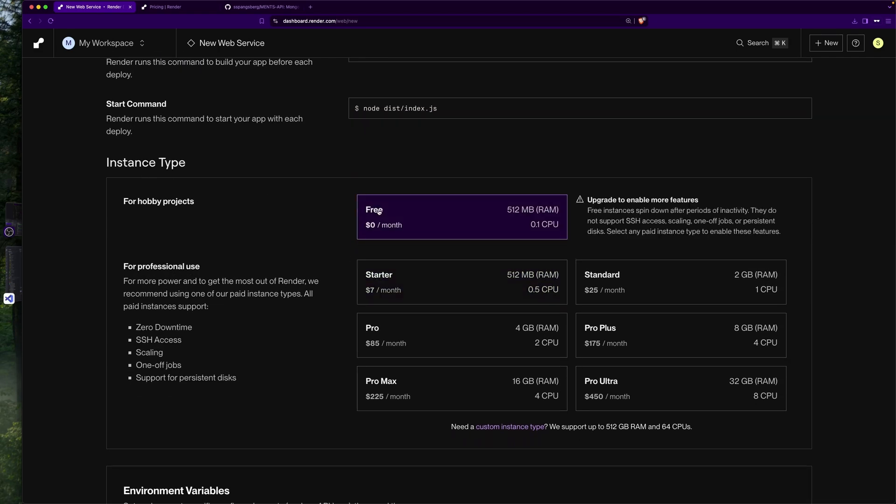Then I need to select the instance type or the plan. I'm going to select free. We can see here it says free instances spin down after periods of inactivity, which is fair.